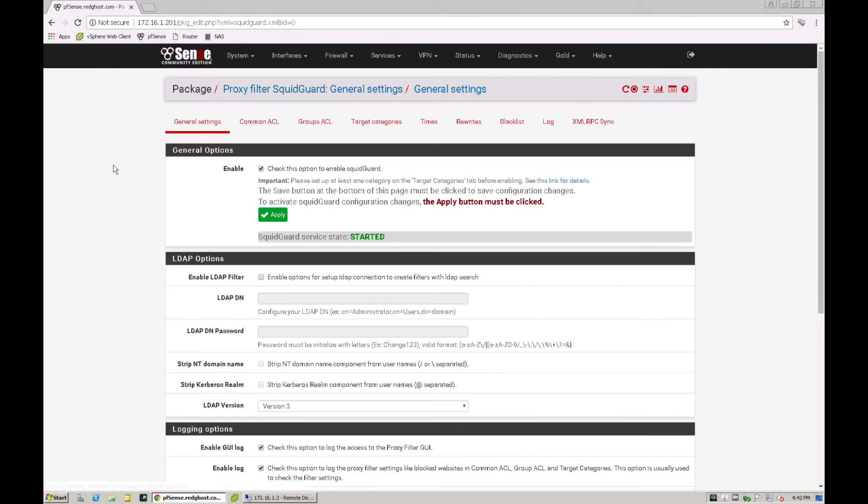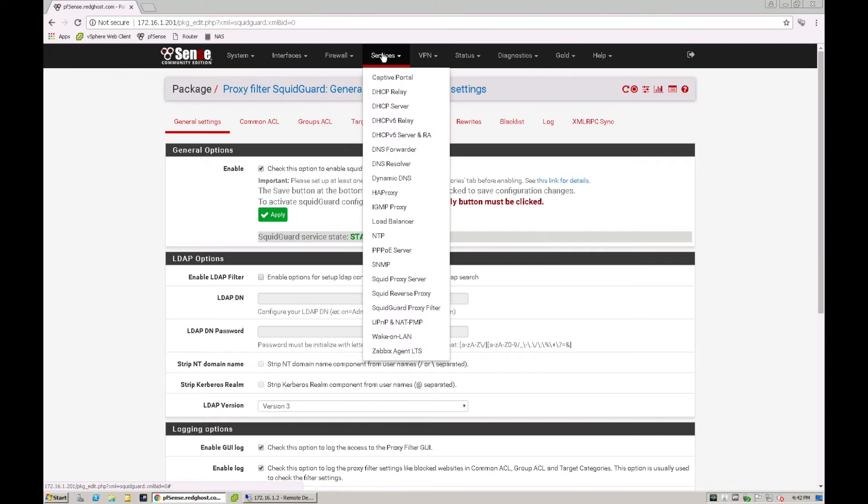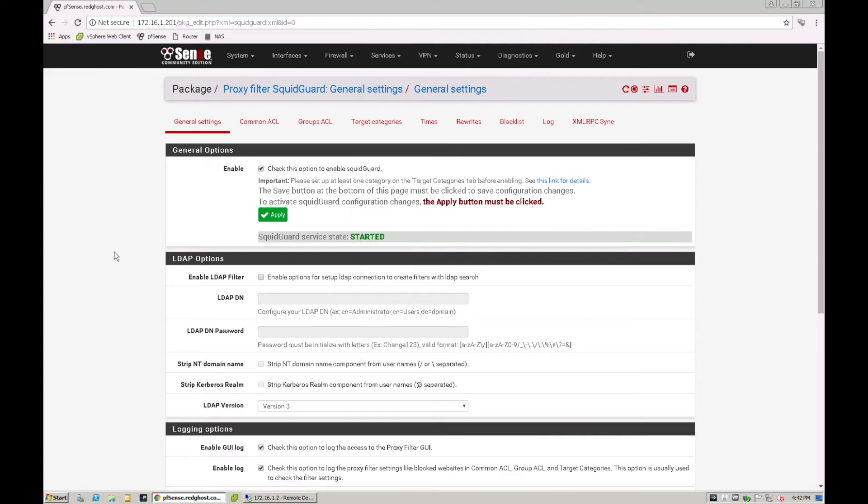So then within our pfSense area here, under the services area, we're going to go into SquidGuard proxy filter. Once that has been installed and you're presented with this login screen in here, and then you've got target categories.